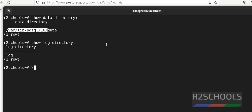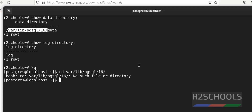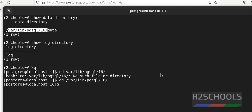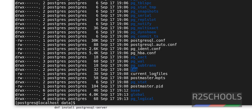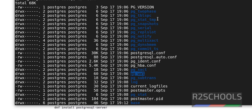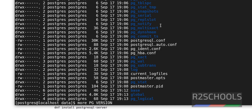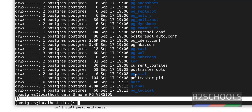To quit from psql use '\q'. Then navigate to the data directory path using 'cd' and list the files. We can see the data directory, log directory, postgresql.conf file, pg_hba.conf file, and the base directory where data resides. You can also verify the PostgreSQL version by checking the 'PG_VERSION' file using 'more PG_VERSION'. In this video we have seen how to install and configure PostgreSQL 16 server on Oracle Linux. For more PostgreSQL videos please subscribe to the channel.